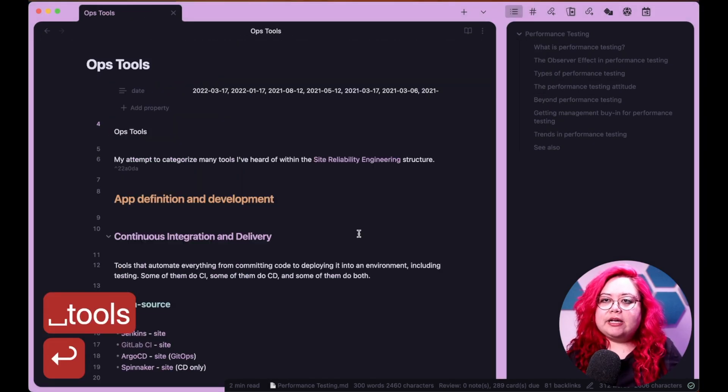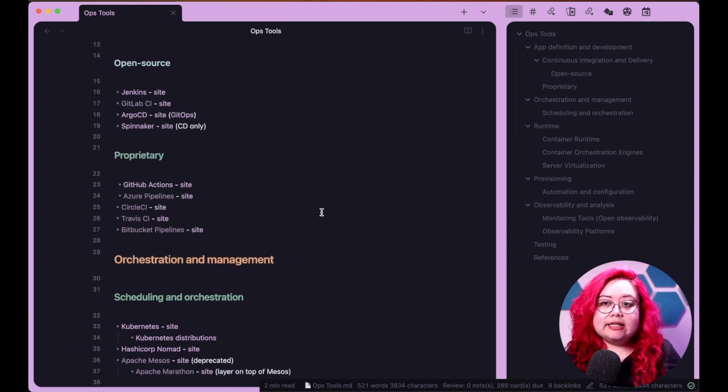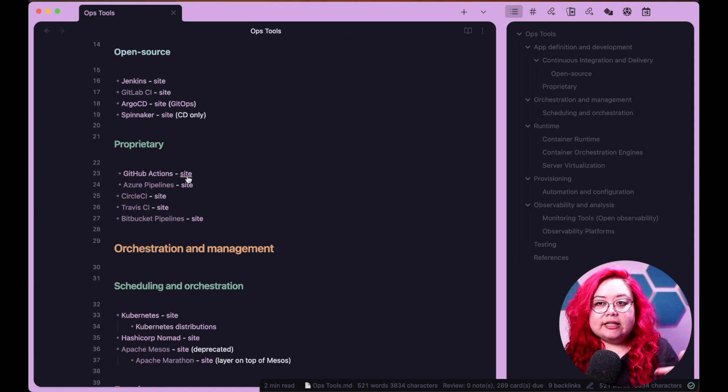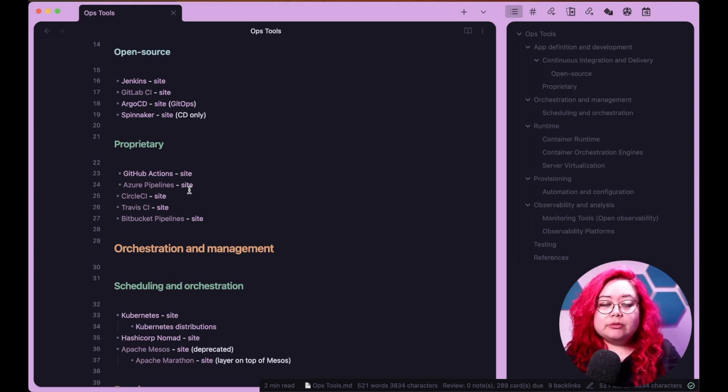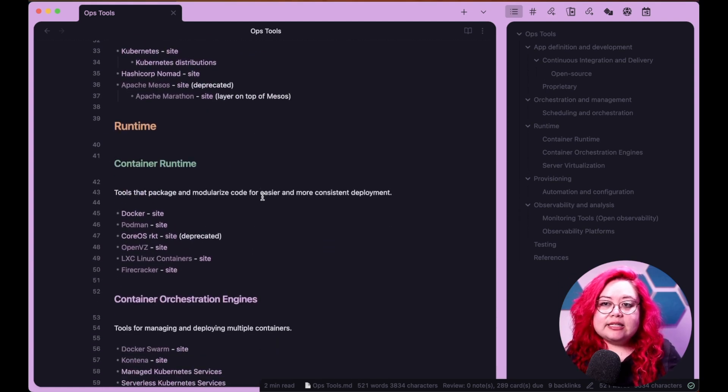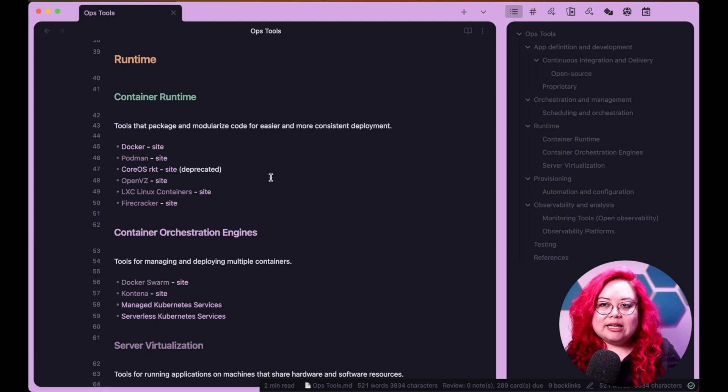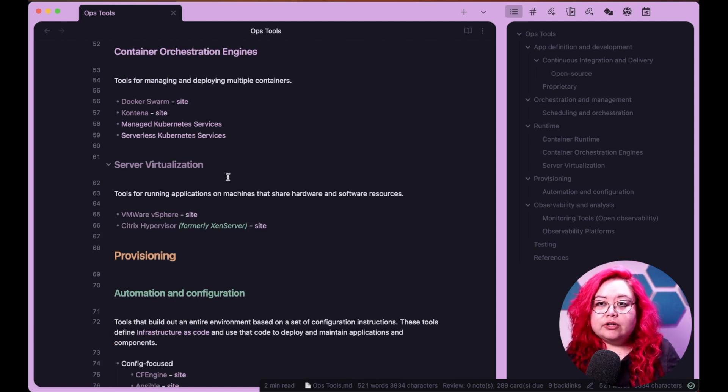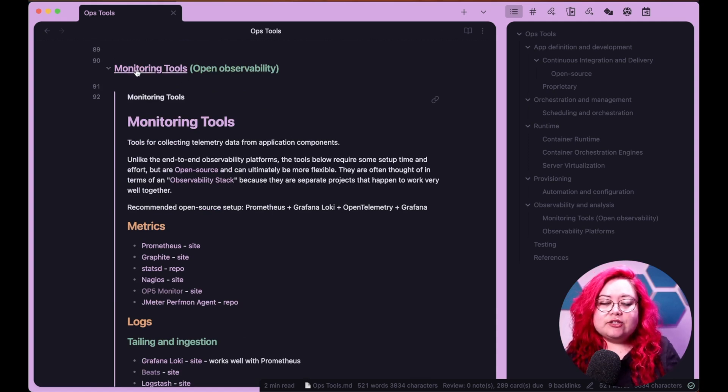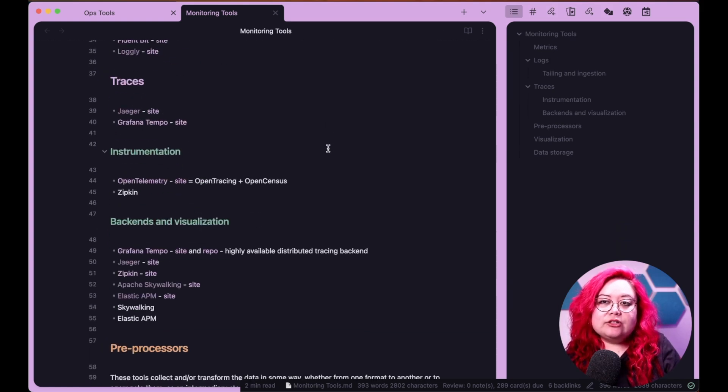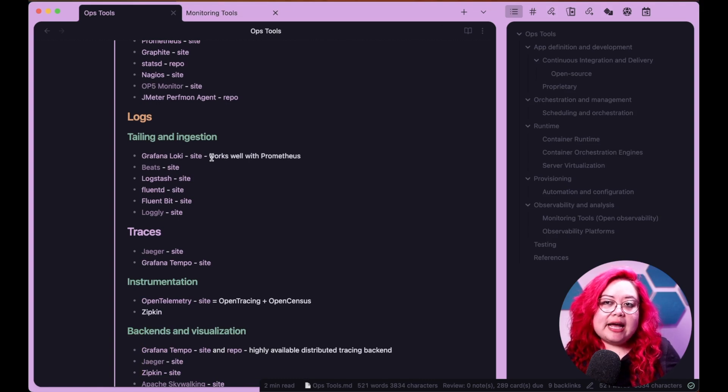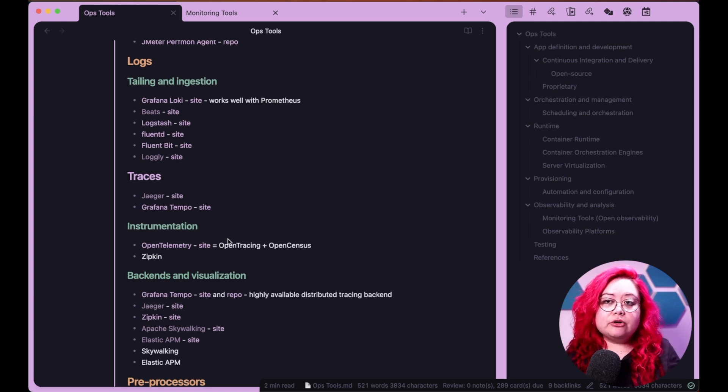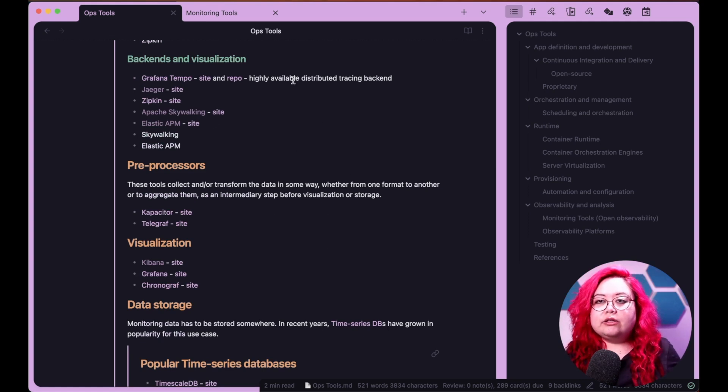So let's look at, for example, this page, Ops Tools. On this page, I have a bunch of notes linked and I'm not only linking them, I'm also adding the site because I know that when I'm looking for different tools to use for software operations and DevOps, I'm going to probably want to check out their site. And in some cases, I also say like, oh, this one's deprecated, but I'm just still putting it here for completeness. And I'm able to separate different kinds of operations tools. I can embed other maps of content, like in this case, Monitoring Tools is a separate page and I'm embedding it within the Ops Tools page as well. So here I'm adding more context, like I'm saying that Grafana Loki works well with Prometheus or that OpenTelemetry is the merger between OpenTracing and OpenCensus. Those are things that you can't really add with folders.